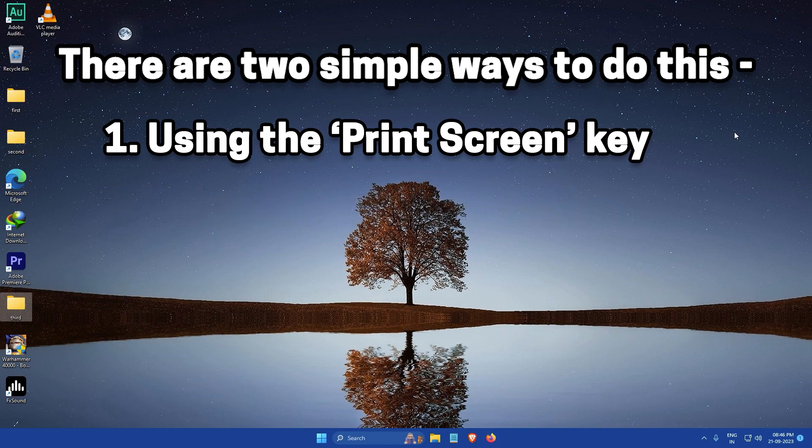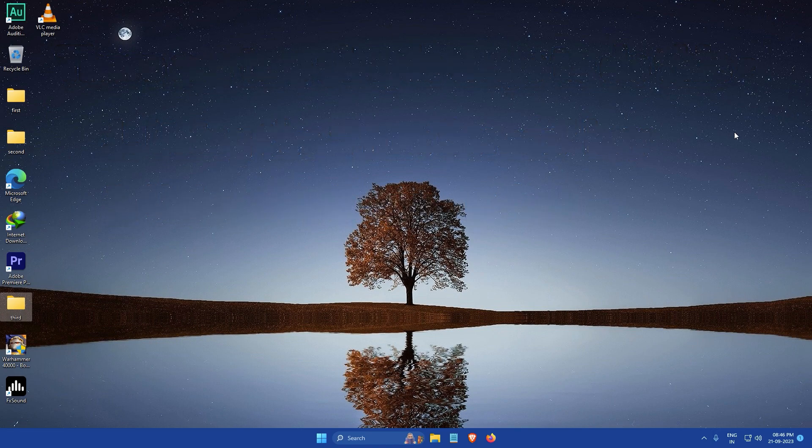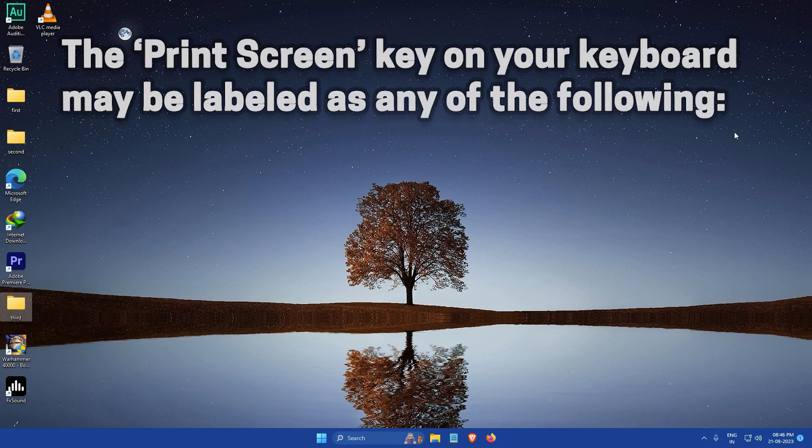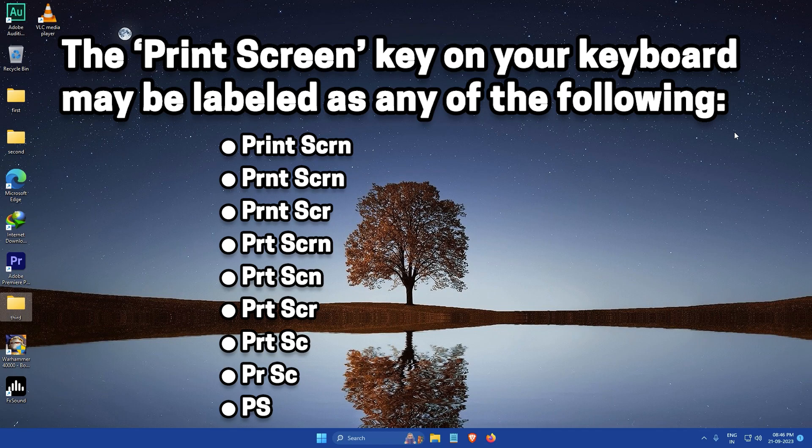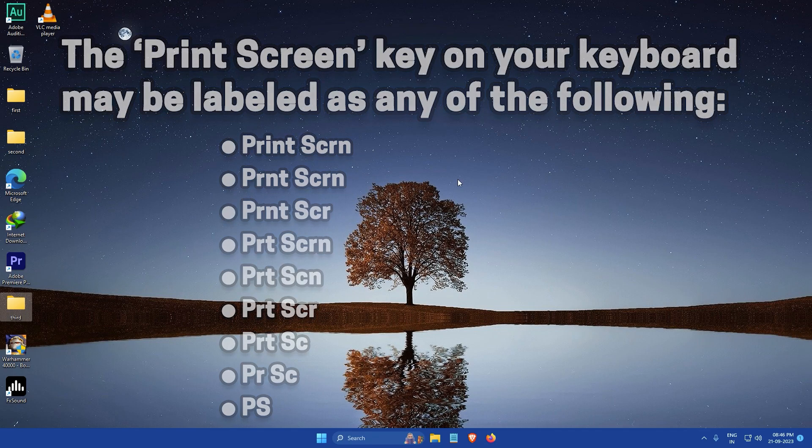Taking screenshots using the print screen key is very simple. All you have to do is press the print screen key on your keyboard. This will capture the entire screen and copy it to your clipboard.